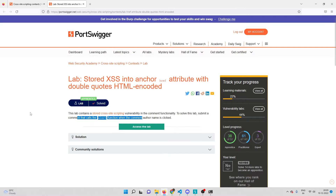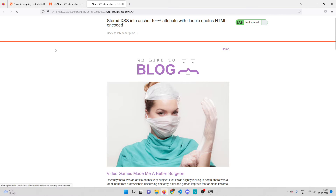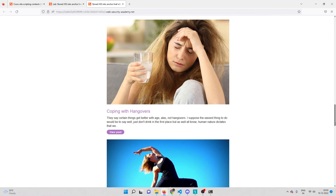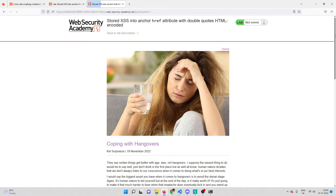Let me open the lab and wait for it to load. Now that we're in, let me access the comment functionality where we have the cross-site scripting vulnerability. I'll open a blog post where we have the comment section.